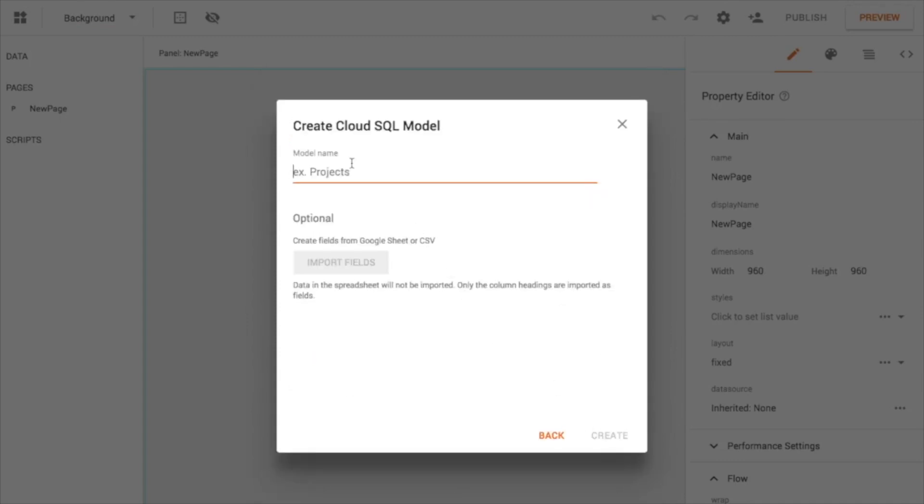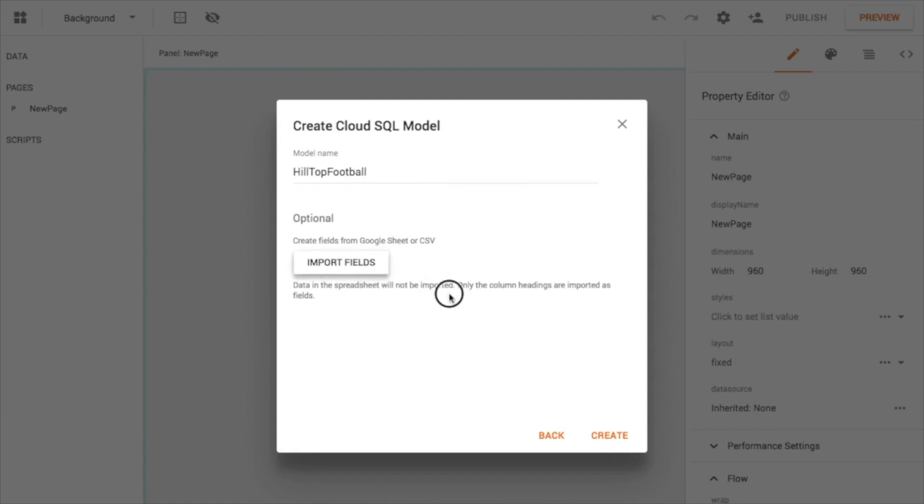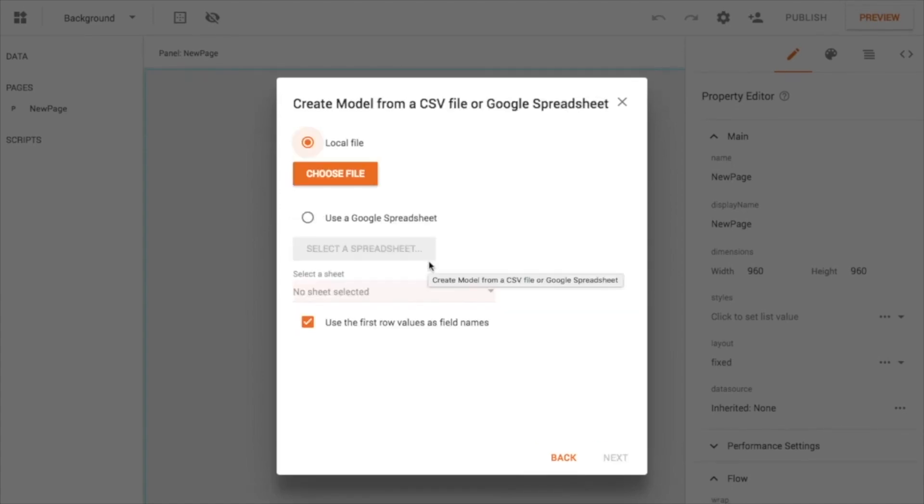I'm going to give it a name, call it HilltopFootball, and I'm going to import fields. Instead of hand-typing all the fields, I've got them in a Google spreadsheet, so that's column headers. So I'm going to go ahead and use that.